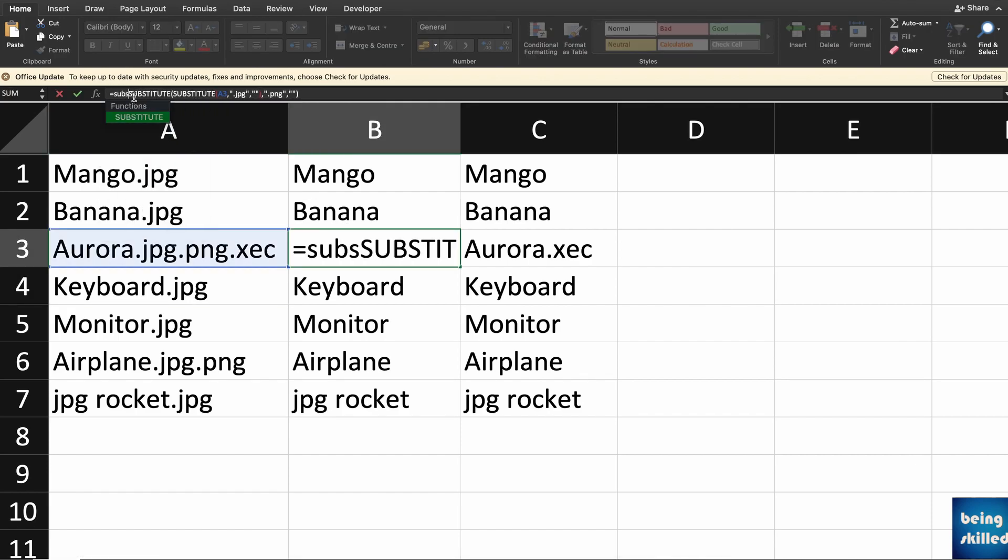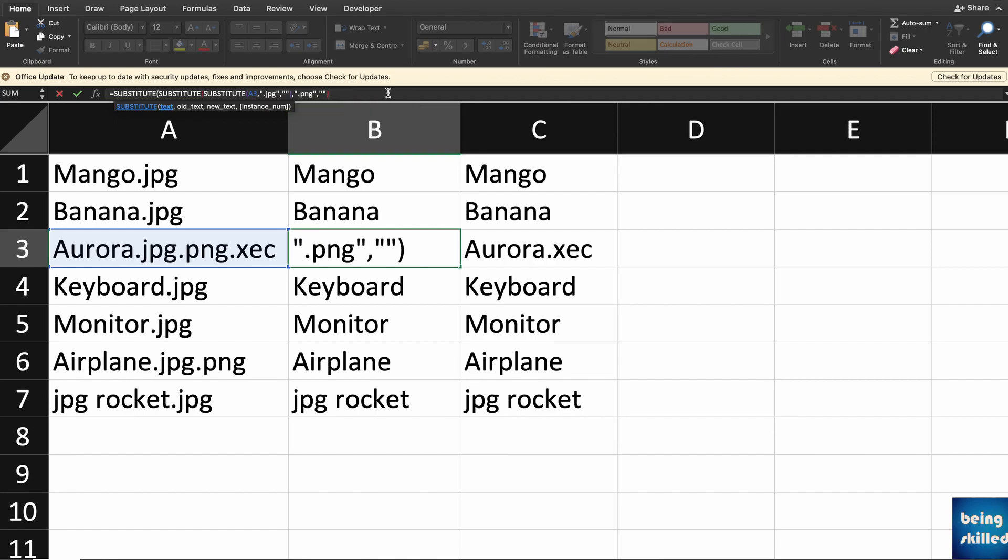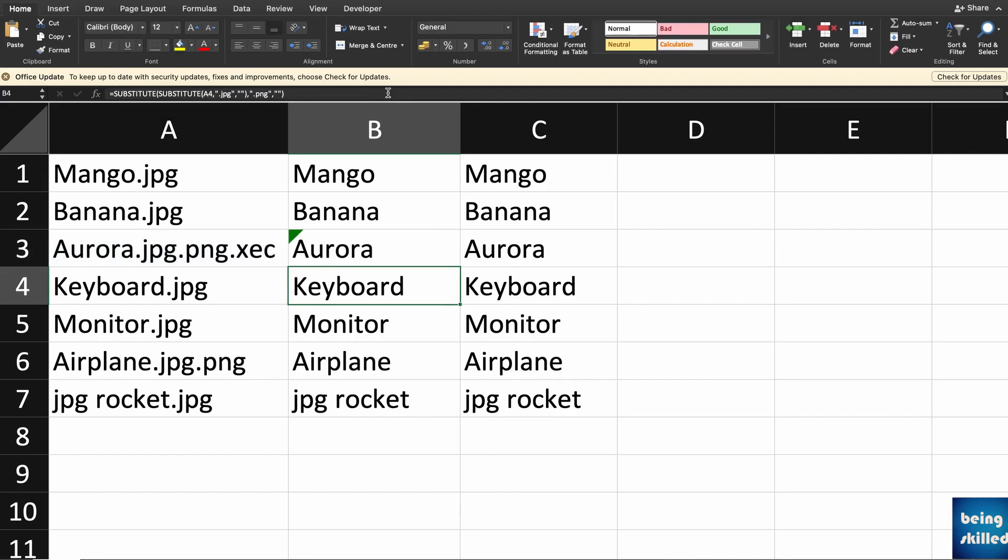So here we want to remove .xcc, inverted comma closes, and then comma, blank inverted commas, and then you close that bracket. And now as you can see the .xcc is removed.